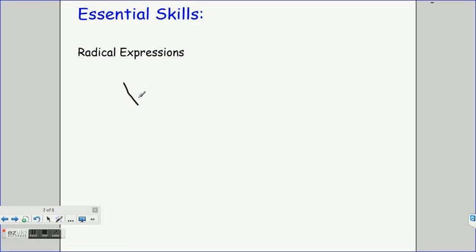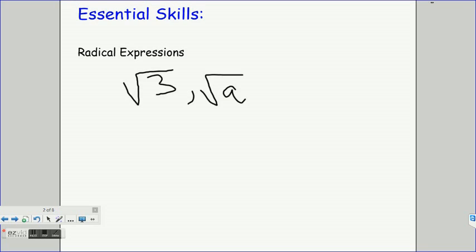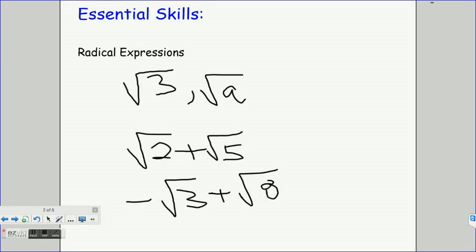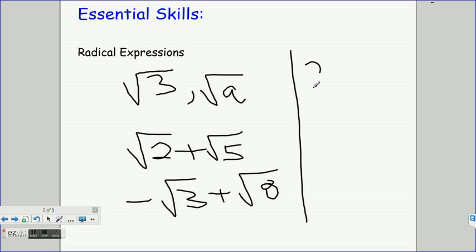Let's take our first example of a radical expression. We have the square root of 3, or it could be the square root of a — so it could be algebraic. These are examples of one-term radical expressions. There can also be two-term radical expressions — a binomial or even a trinomial. For instance, 2 plus the square root of 5 is a two-term radical expression. We could also have negative 3 plus the square root of 8, or expressions with an integer in front of the square root, like 2 times the square root of 5.